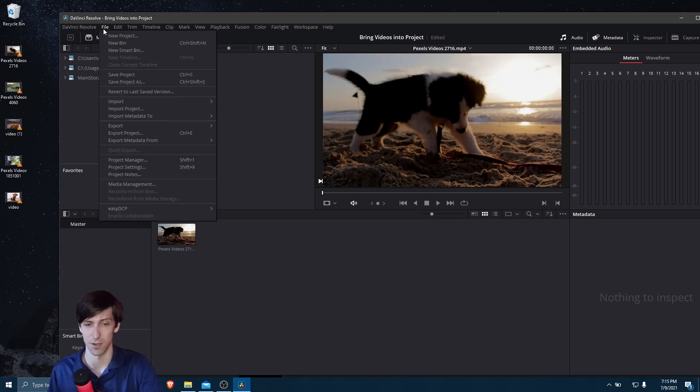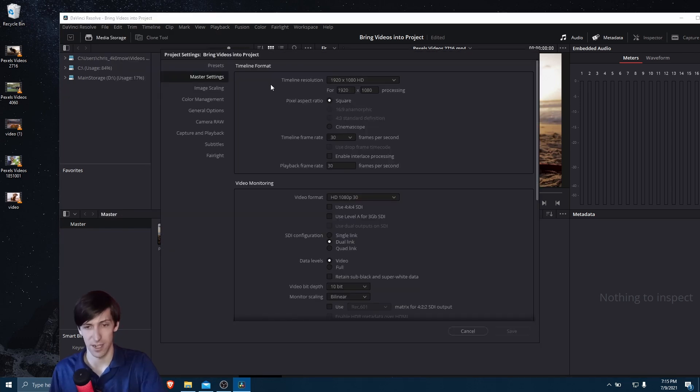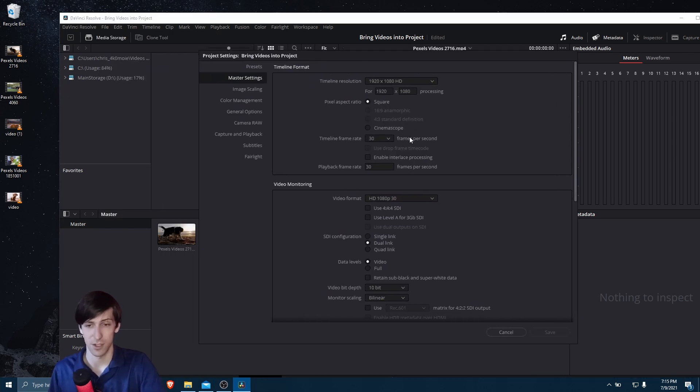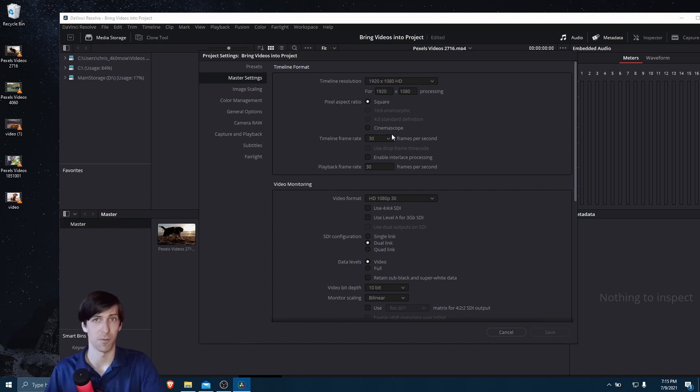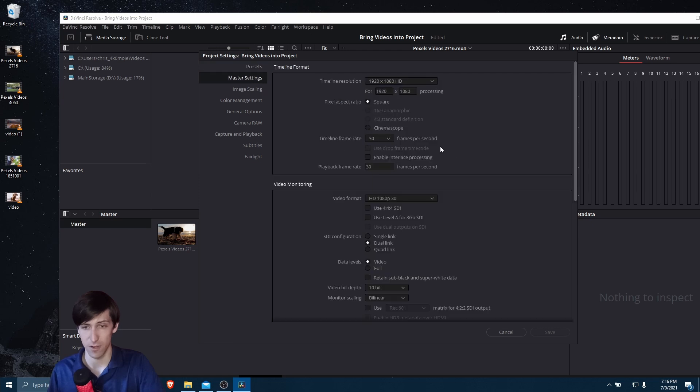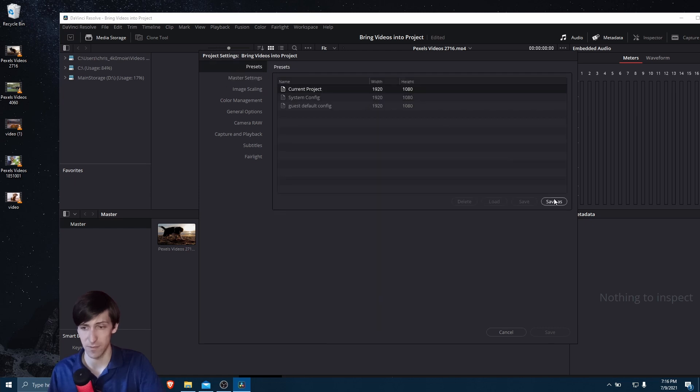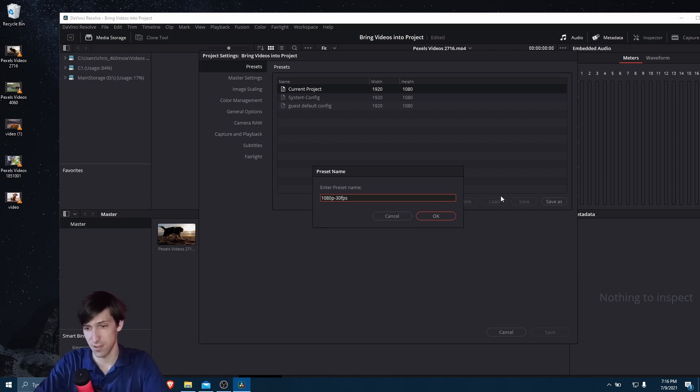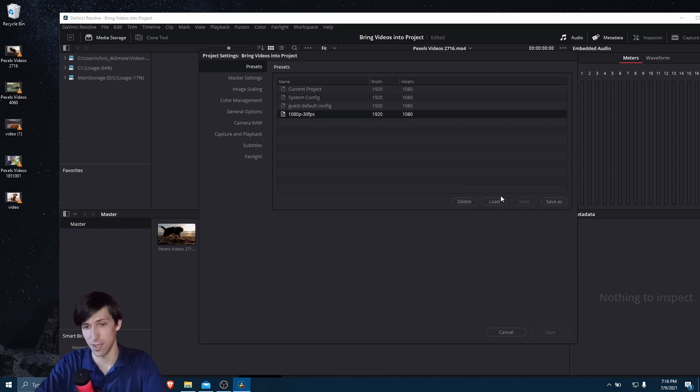So be aware of that. Let's go back to File Project Settings, and let's say that we want to use these same settings anytime we bring in new files into the project. So you can go to Presets, and with these current settings, the 30 frames per second, I'm going to hit Save As in Presets, and I'll just call this 1080p, 30fps, hit OK as a preset.